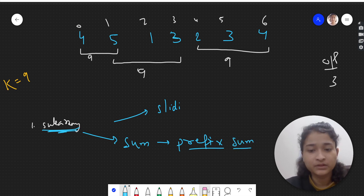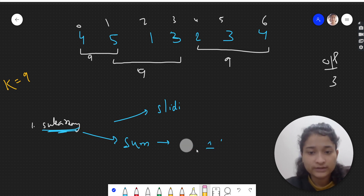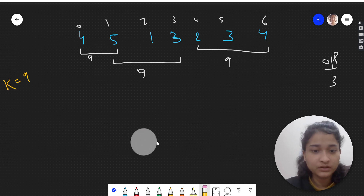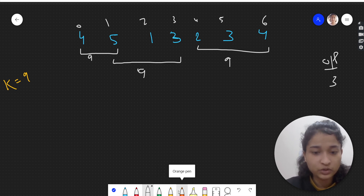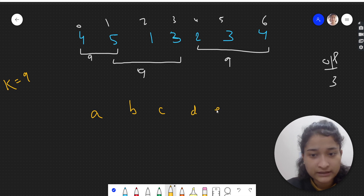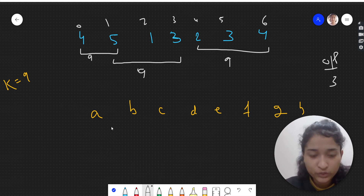What is prefix sum? It's a technical term — let's see what it actually means. Let's take a generic example. We have some elements in the array: a, b, c, d, e, f, g, h.